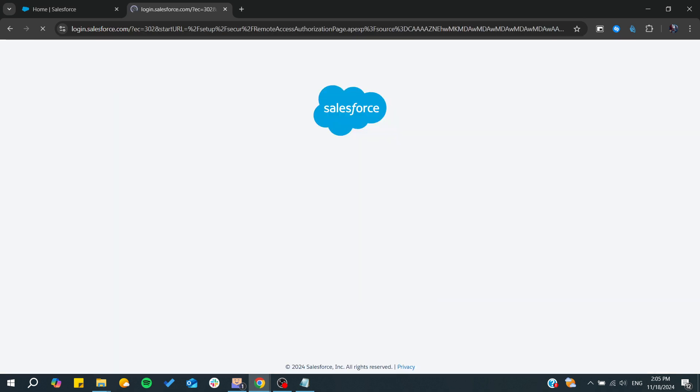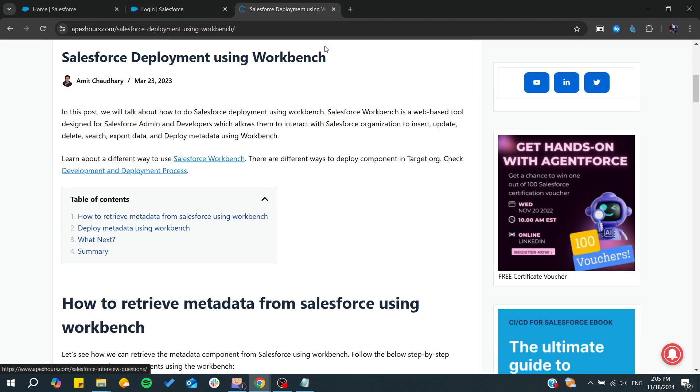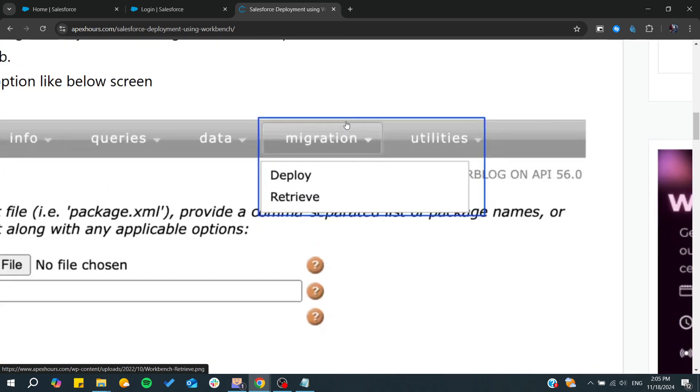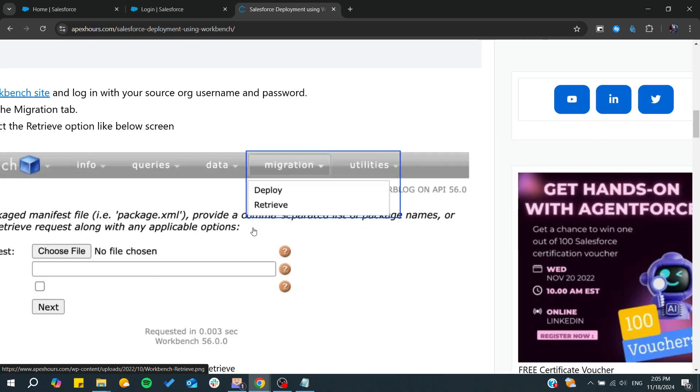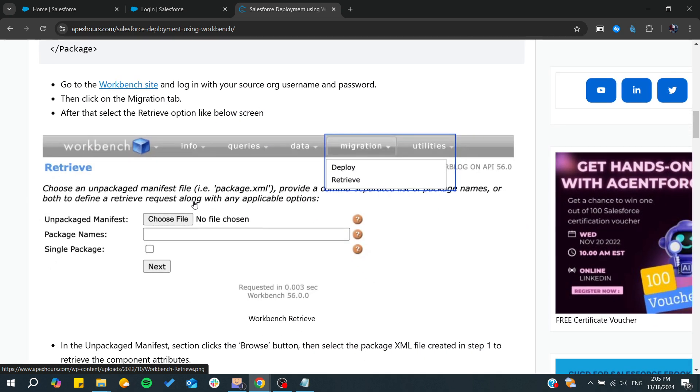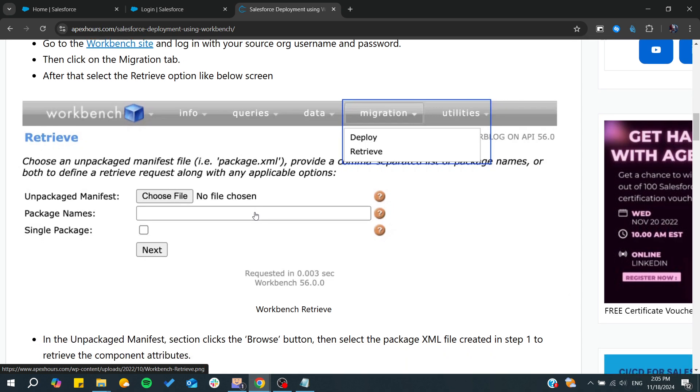After that, you'll find the user interface, and from there, go to Migration. Then, go to the Retrieve section. By choosing the Retrieve option, you'll be able to choose an unpacked package, and it will create the package.xml for you.